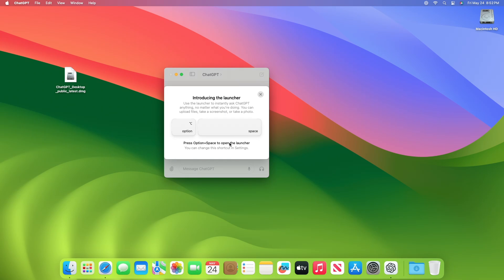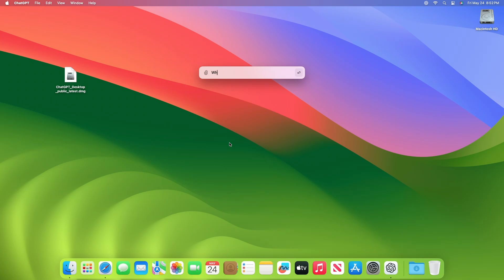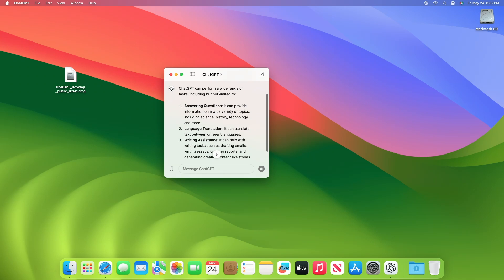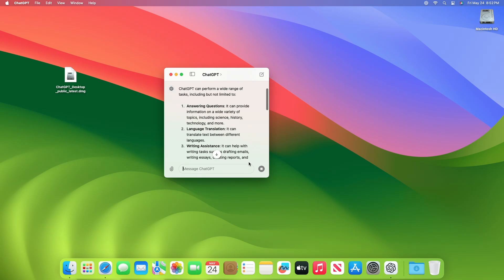Screenshot capabilities, ability to initiate discussions based on photos, for example, provide a picture of a plant and let ChatGPT determine what it is and how to care for it.